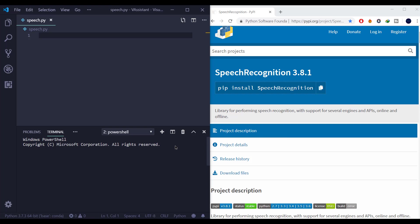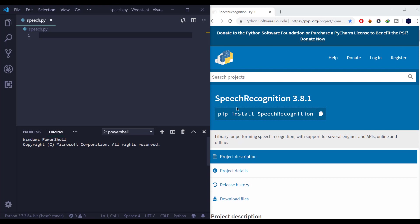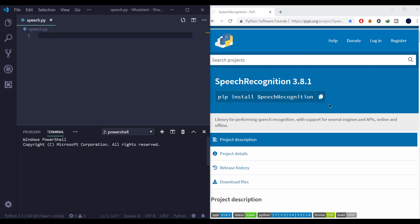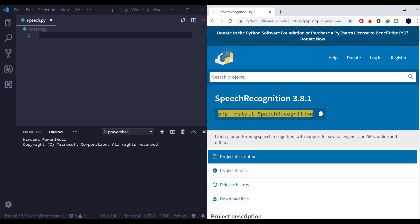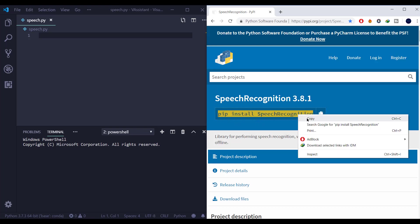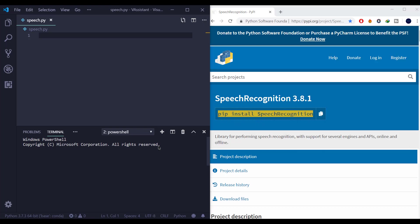For this we need to install Speech Recognition in our PC. This is the documentation of Speech Recognition file. We can install Speech Recognition by simple command pip install speechrecognition. Now I am installing Speech Recognition and hit enter.